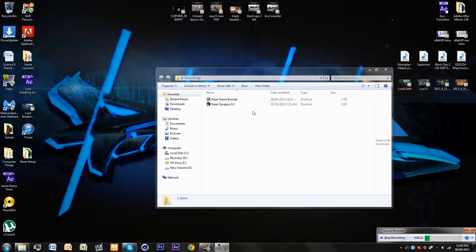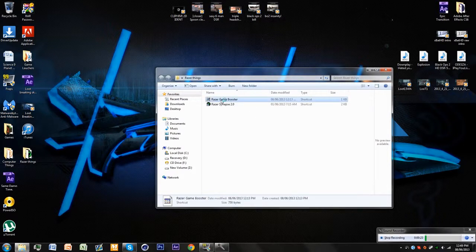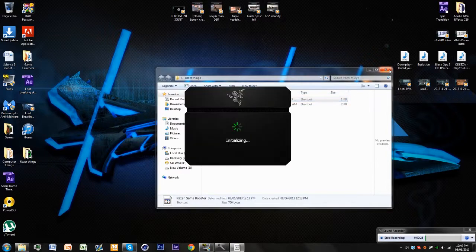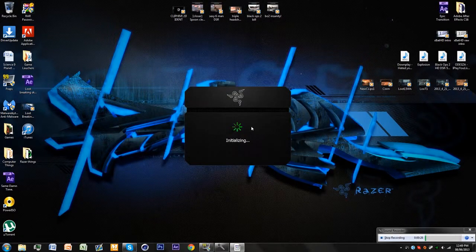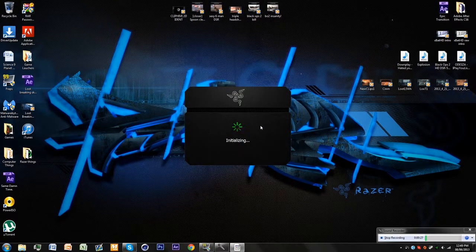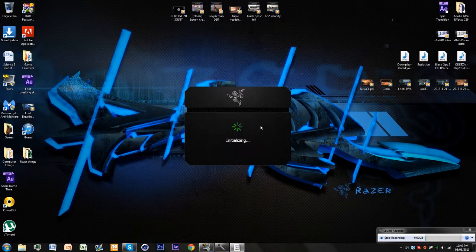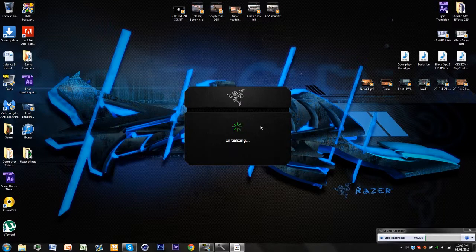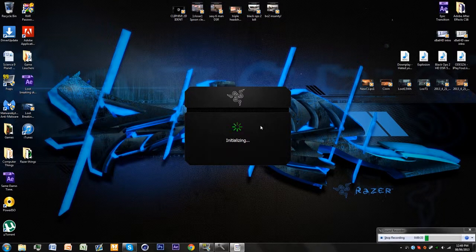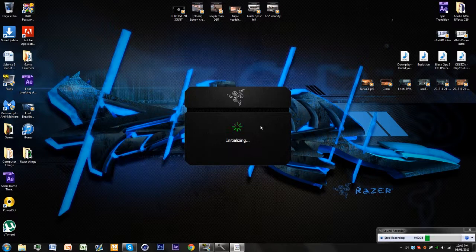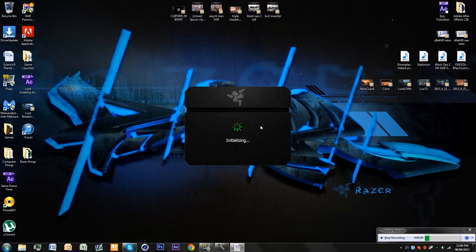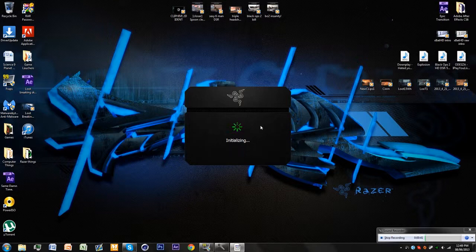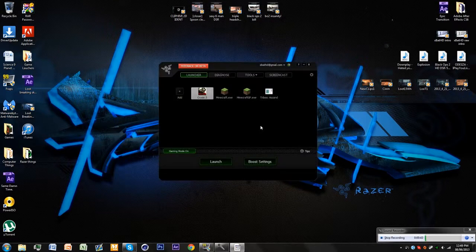It boosted performance significantly. I have a fast computer with an 8-core CPU, 32 gigabytes of RAM, and a Radeon 7950 with 3 gigabytes of VRAM. Yeah, it's a pretty fast computer.